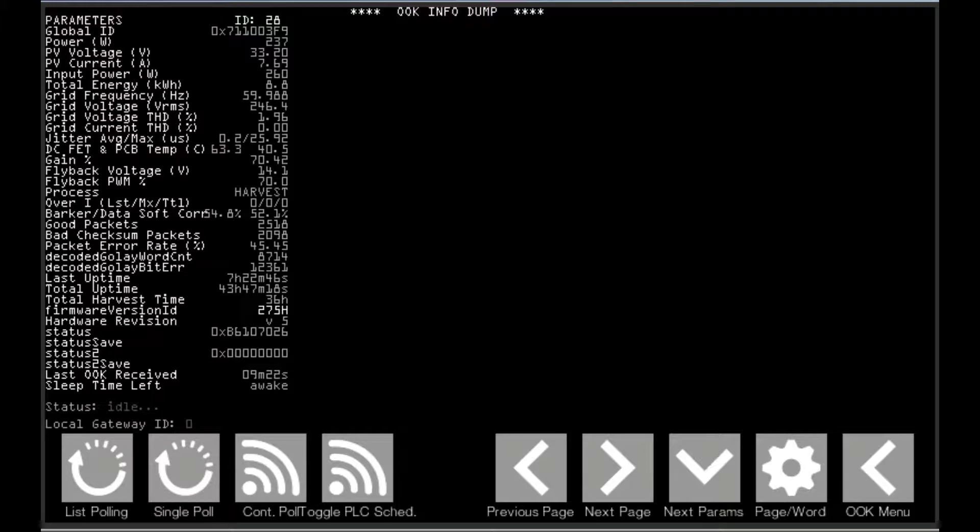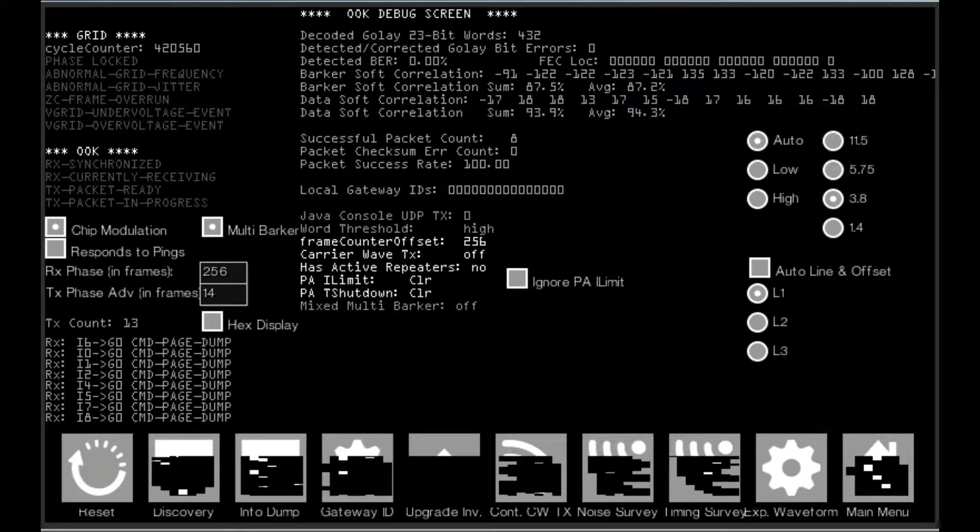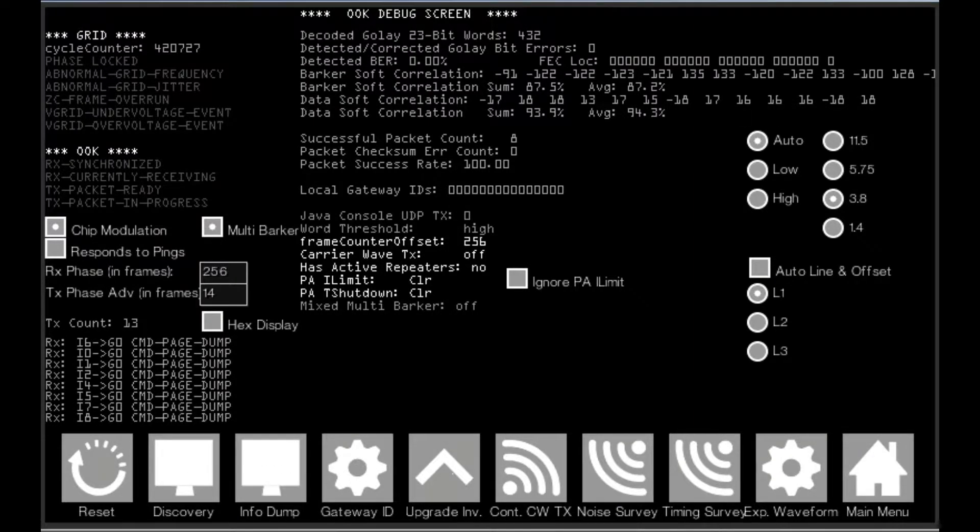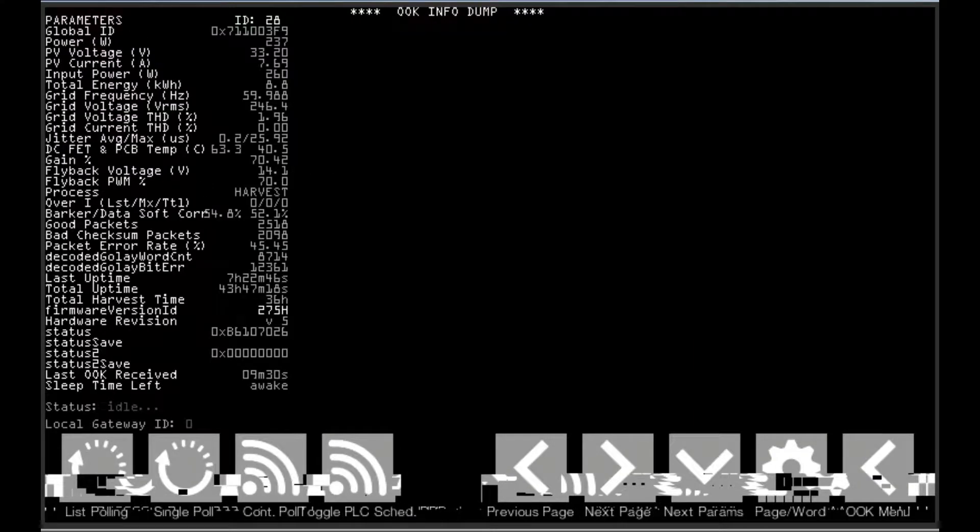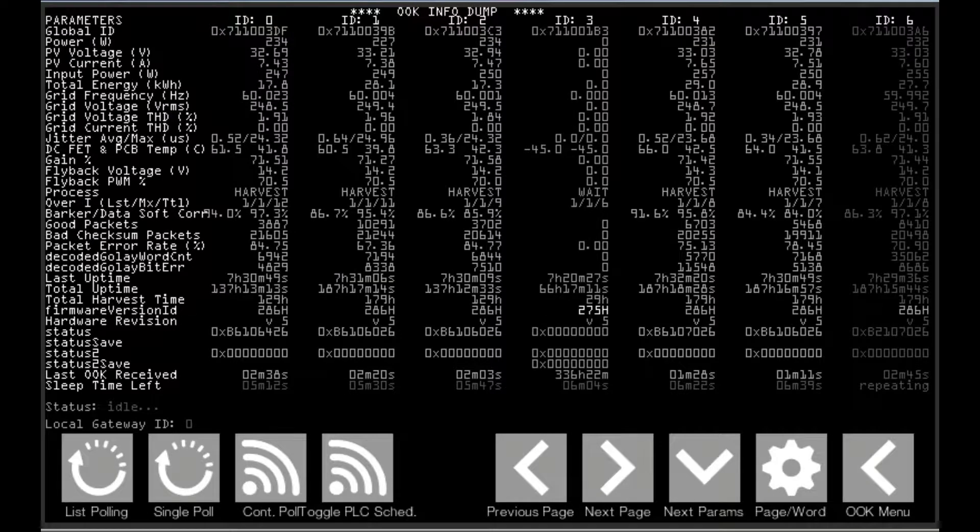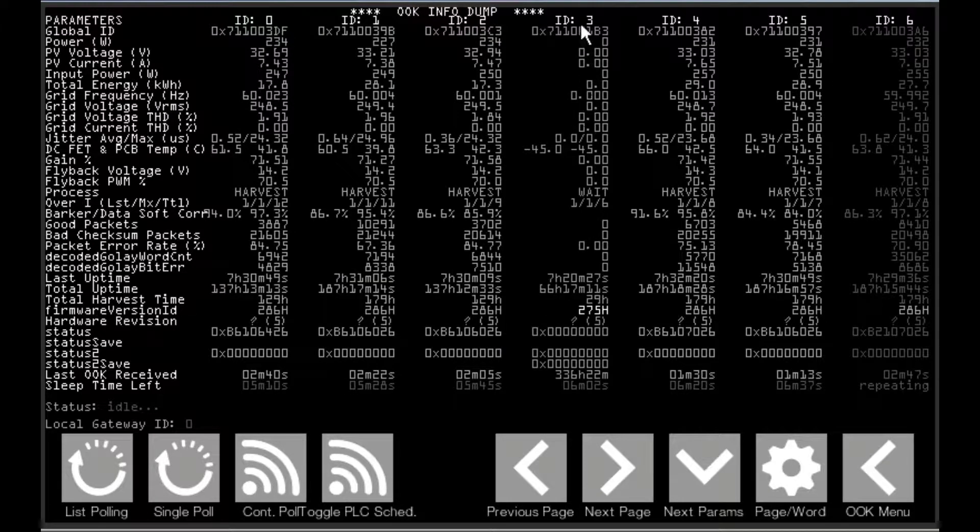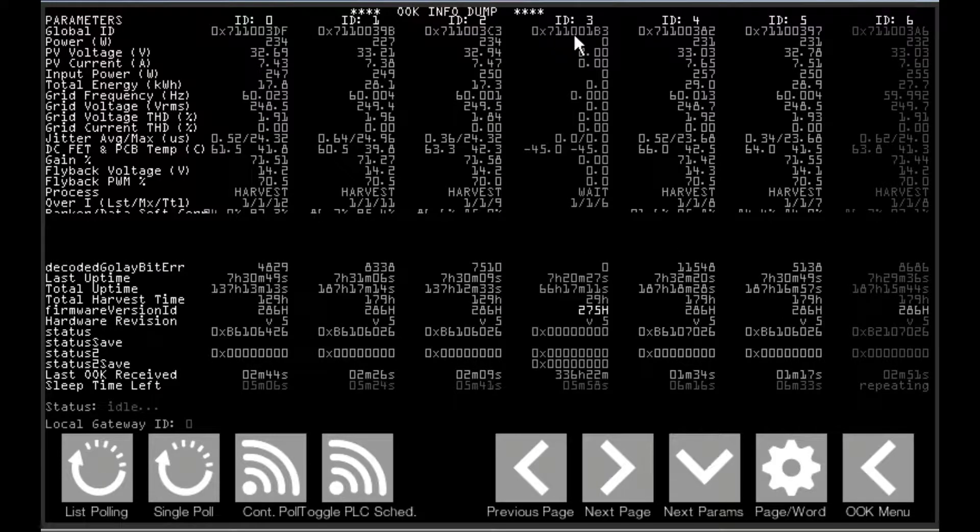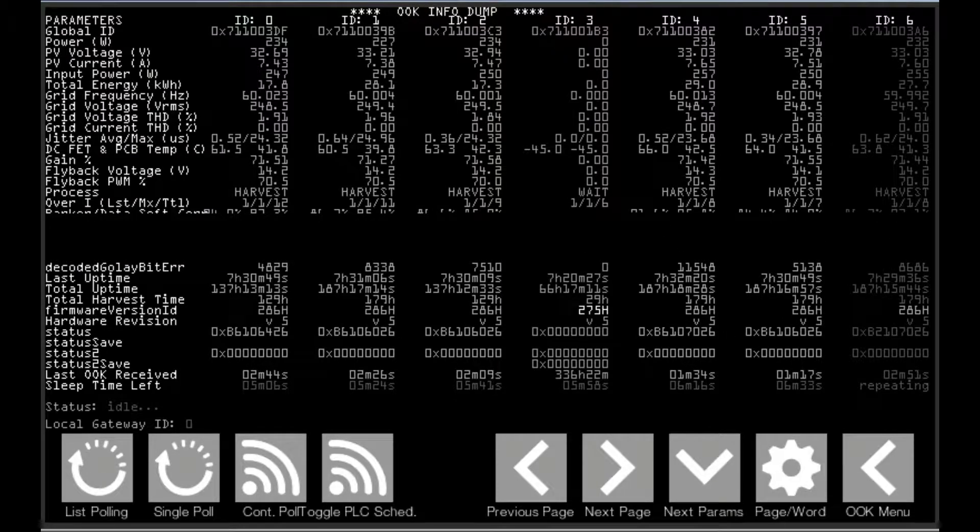Now I'll go back to OOK menu and actually one more time what we'll do is we'll look here and we'll find the inverter that we want to replace, is the inverter with local ID number 3 indicated here.